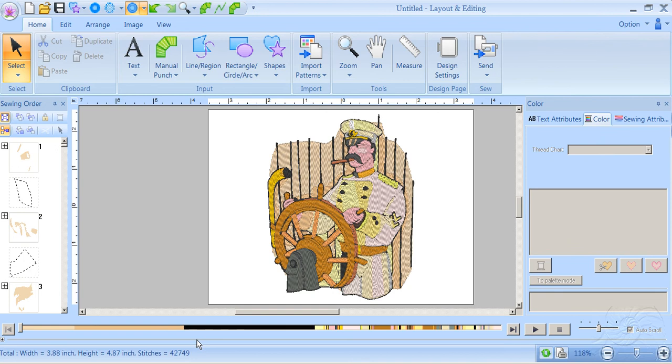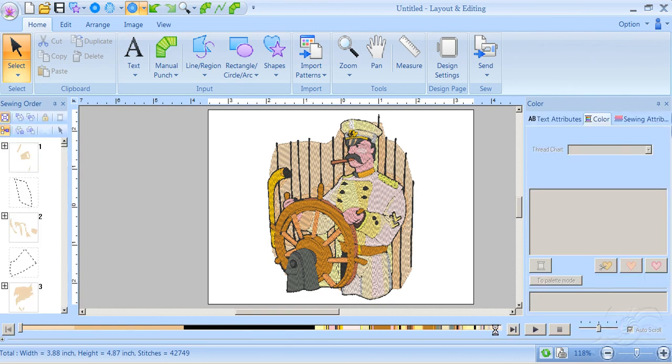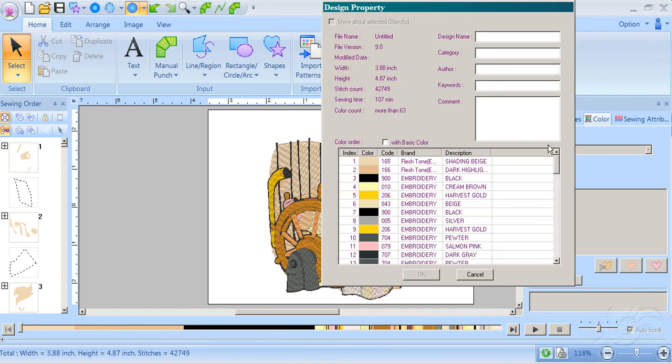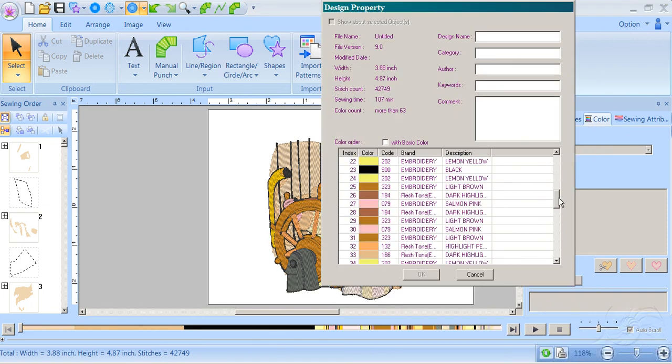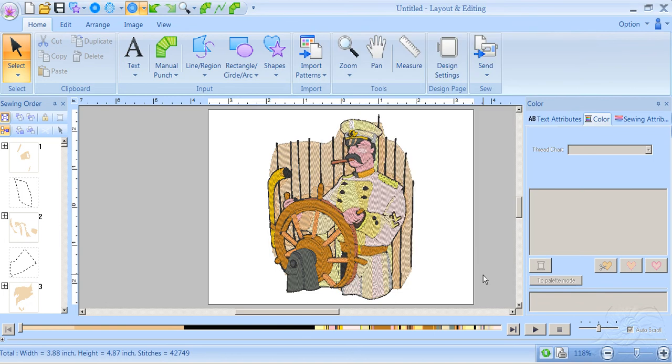This is the embroidery file taken right from the WMF file. If you look down here at the sewing simulator, that's a lot of color changes. I'm going to go to Design Property. Actually, there are more than 63 color changes on that design, but it only took maybe a minute to create.